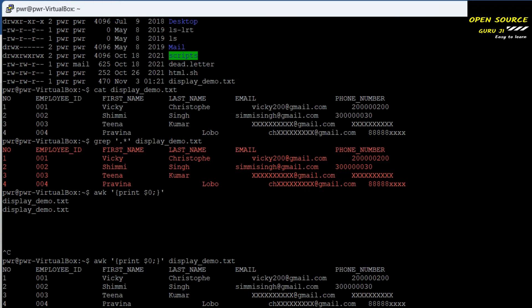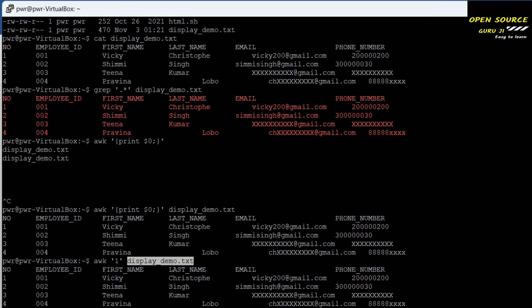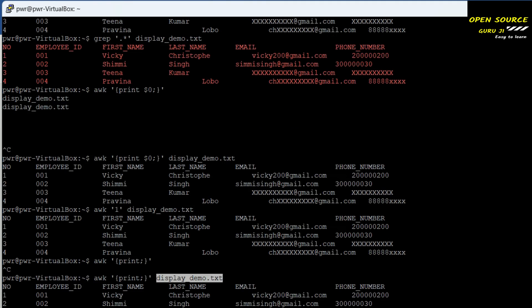This will also print all the file content. The next command is the sed command — this is the sixth one. You write sed followed by a code and the file name. As soon as you give the file name it will give you all the content.